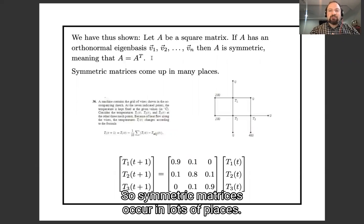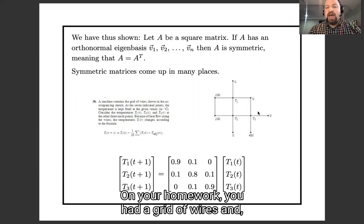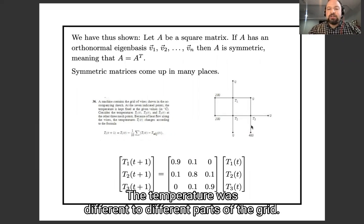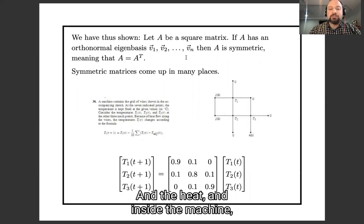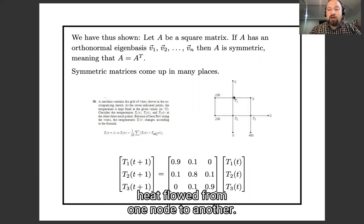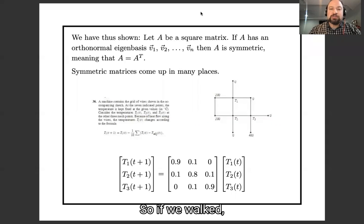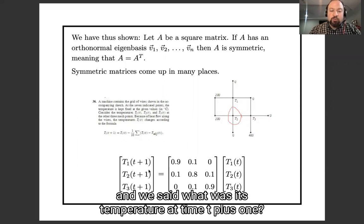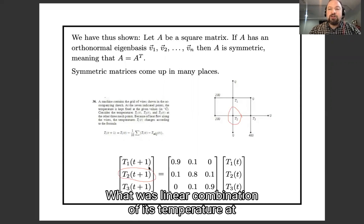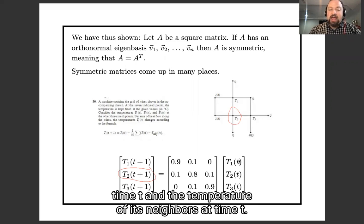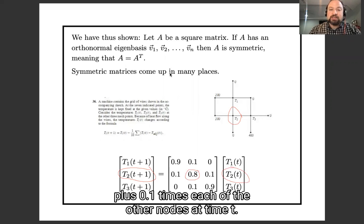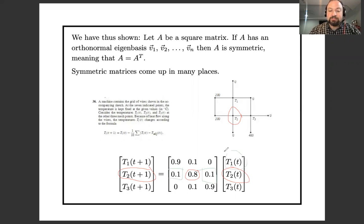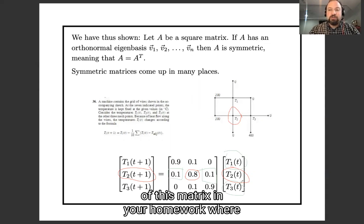Symmetric matrices come up in lots of places. Here's what you saw in your homework: you had a grid of wires where the temperature was different in different parts of the grid — maybe connected to an ice bath on one side and a furnace on the other. Heat flowed from one node to another. For node number two, its temperature at time T+1 was a linear combination of its own temperature at time T and its neighbors' temperatures — specifically, 0.8 times its own temperature plus 0.1 times each of the other nodes at time T.